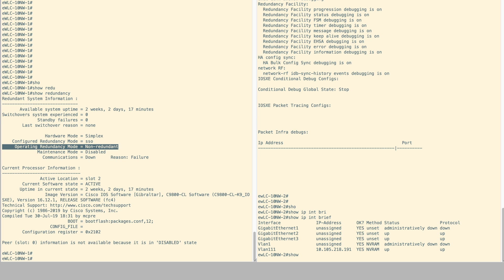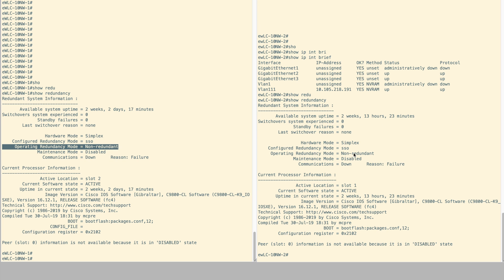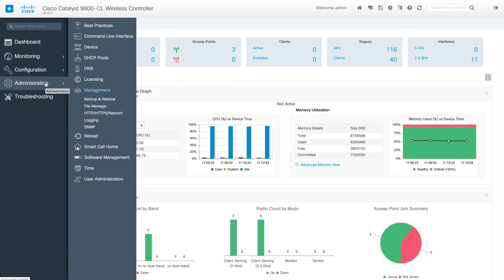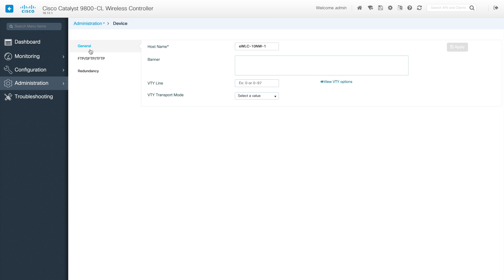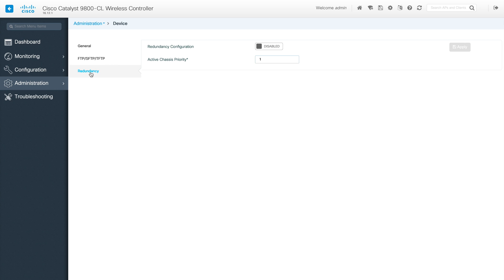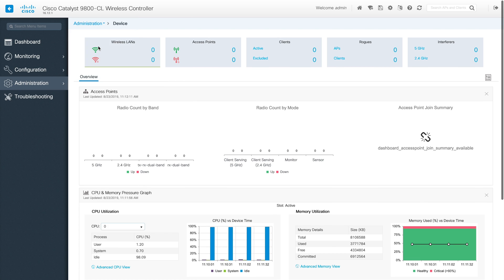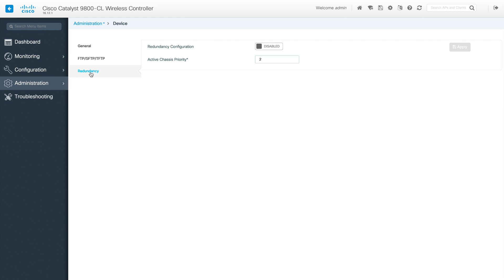Let me show you the same thing on the second WLC. As you can see, this one is also not redundant. So we will try to build this from the GUI. Going to the first controller, under administration we have device administration. Redundancy is found under administration, then device configuration, then the redundancy page. The same way, on the second controller: administration, device, and redundancy.